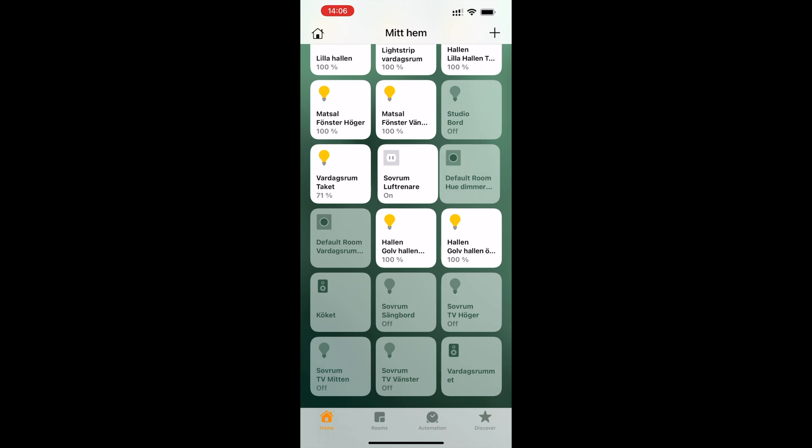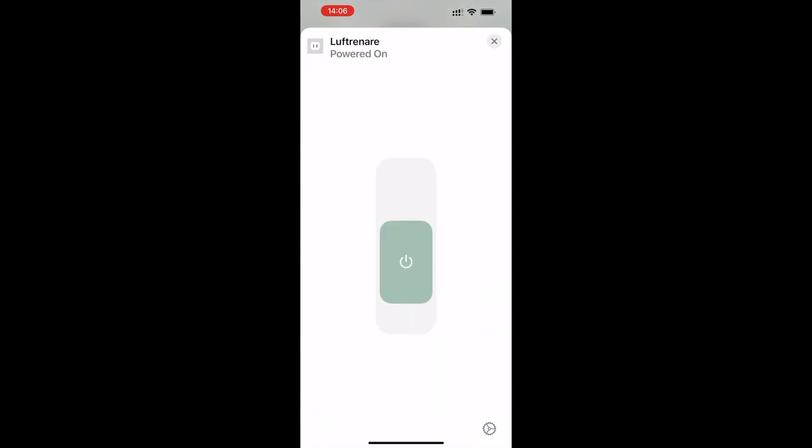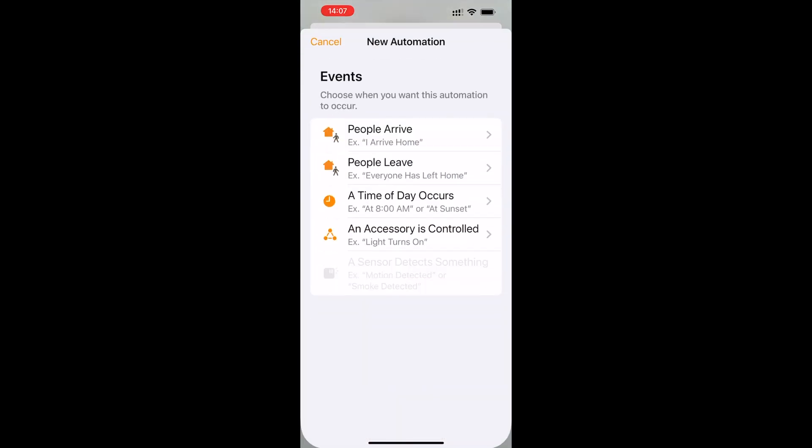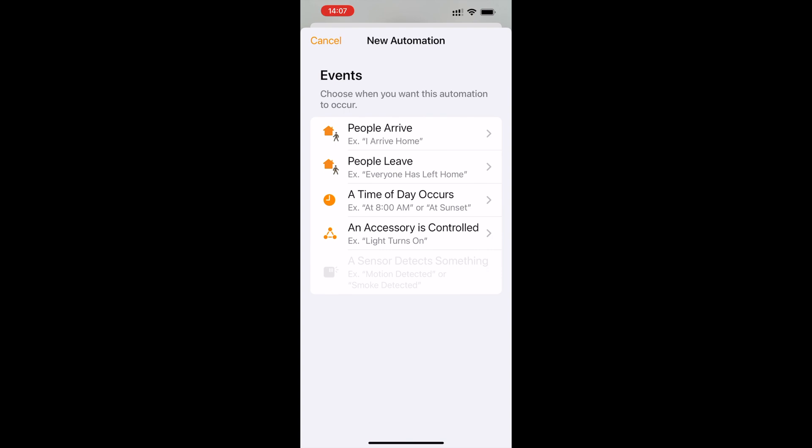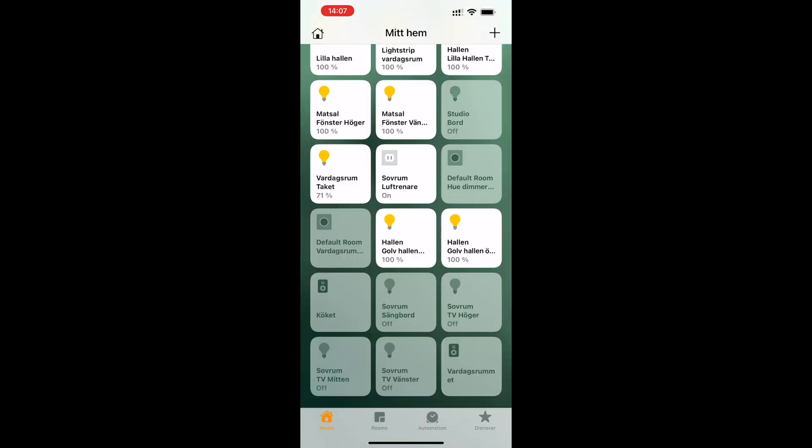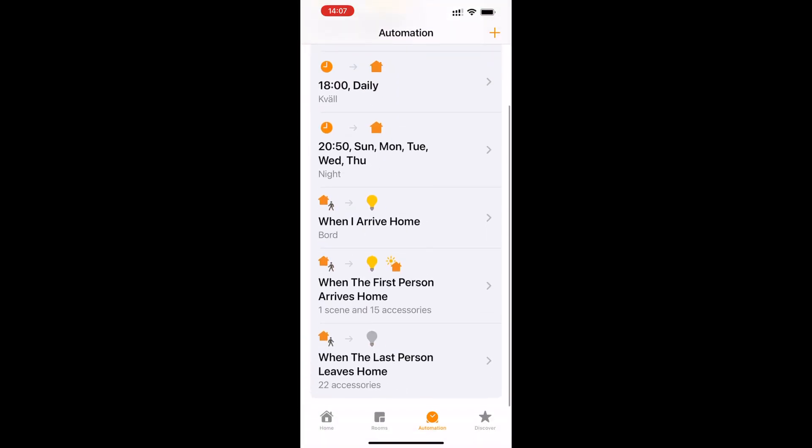Now you can use the smart plug and turn on and off your equipment. You can start adding this new smart plug to your automations for example.